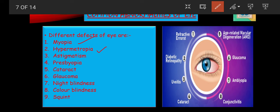The third defect is astigmatism — a complicated condition in which the curvature of the cornea is irregular. It is corrected by using cylindrical lenses. The fourth disease is presbyopia, due to the loss of flexibility of the lens generally after the age of 40. It creates difficulty in focusing on near objects and is corrected by using a convex lens. The fifth disease is cataract.